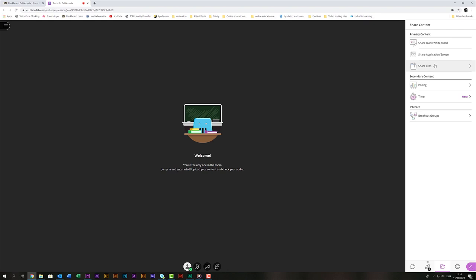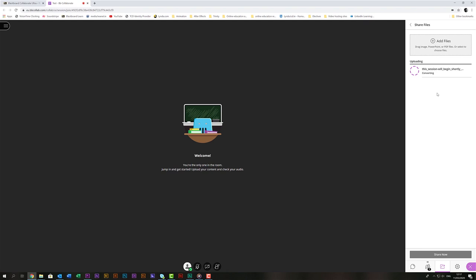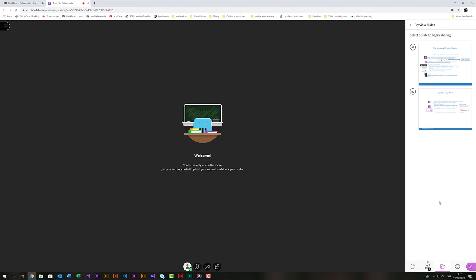To share your presentation choose the share files option. This will then prompt you to add some files you can either drag and drop them into that section or you can click on it and it will open the finder and you can navigate to where your files are and select them. Double click on your file and it'll start to upload. Depending on your internet connection uploading may take a moment but just be patient while it converts. Choose your slide deck and click share now. Once you choose share now your slides or whatever you're sharing will become visible to anyone who's in the room. As a result we recommend you do this before the students would start logging in.